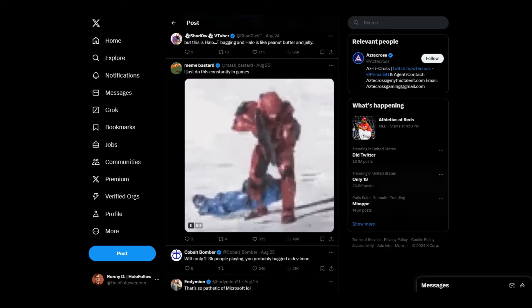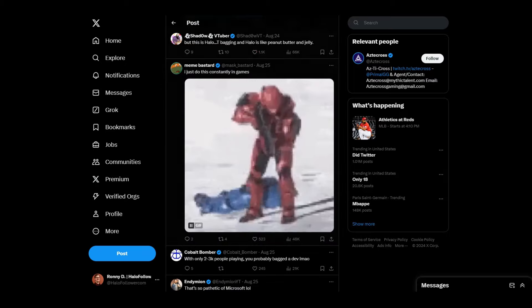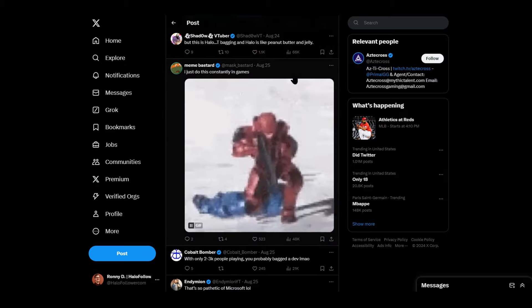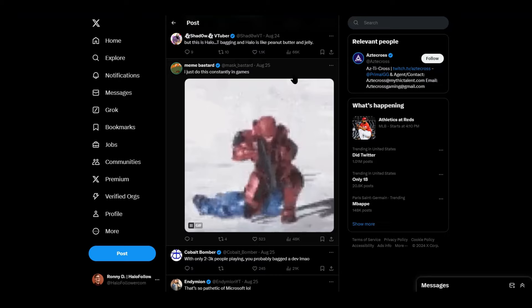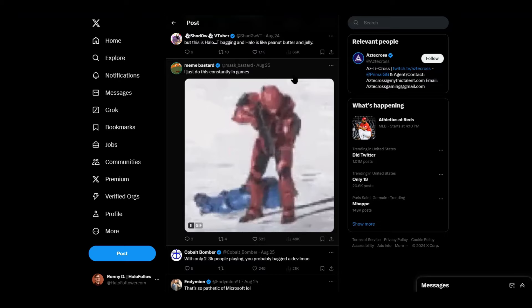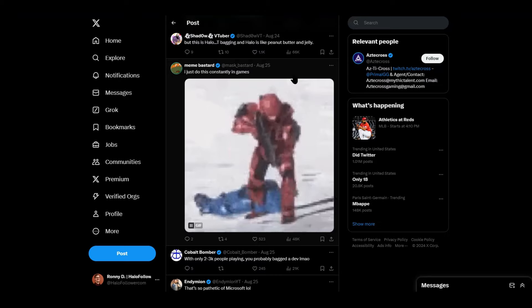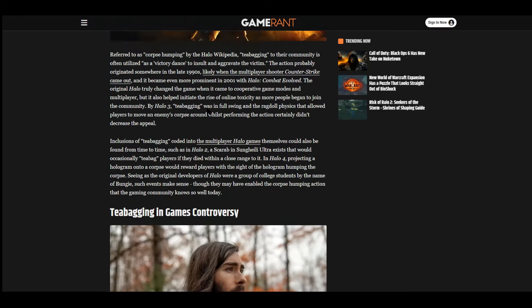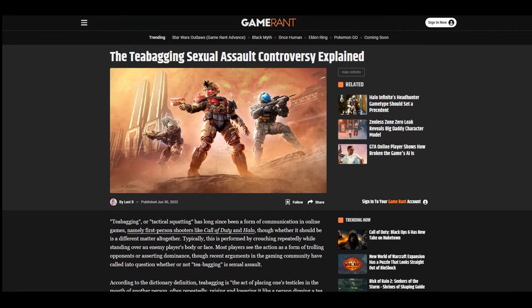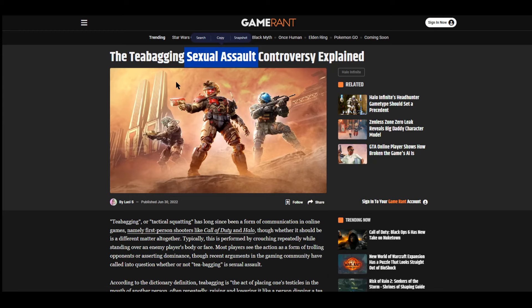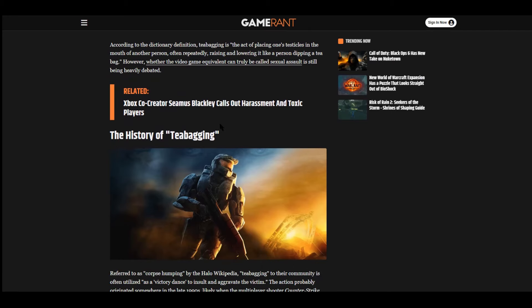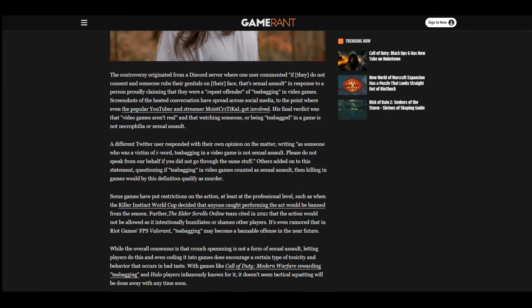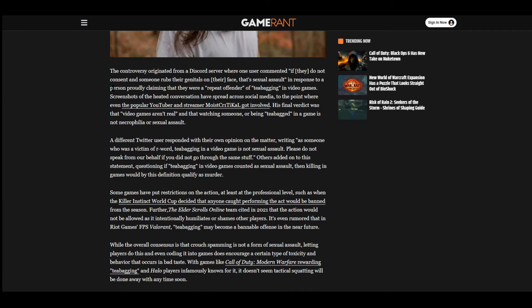It actually is funny because it reminds me of that whole conversation a couple years ago. And actually, for quite some time on and off, that teabagging should be considered SA. To some people because they get so offended. They feel like they were actually hurt. They were actually SA'd in a video game. It's crazy. Some people are actually calling for this. Some people actually do want this to be a bannable offense.